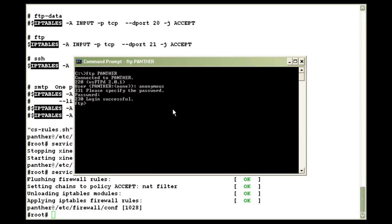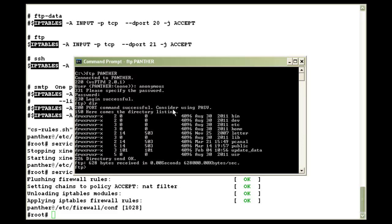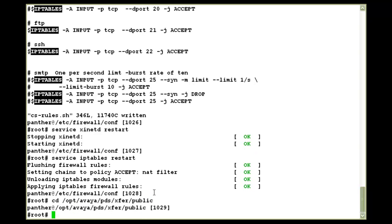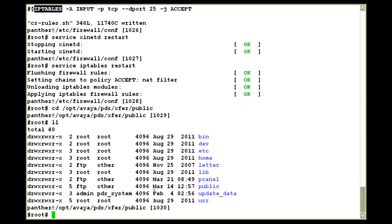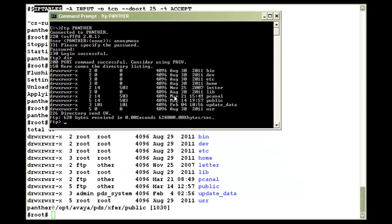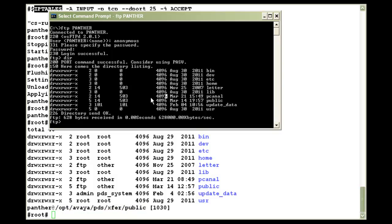And once you are logged in, you can run your normal FTP commands. If I do a dir, you can see it is showing me the contents of the public directory on the dialer. Just to make sure on my putty session, I'll go into the public directory. If I do a ls-l here, you'll see the same contents as you see on the FTP session. So that means you have access to opt via pdsx for public directory and all the directories inside it.